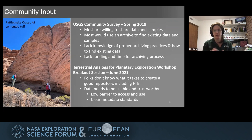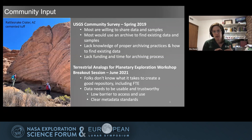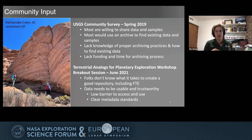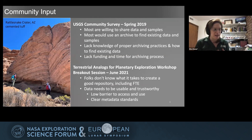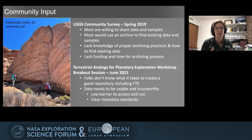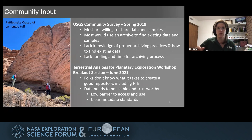Another big topic of conversation during the workshop was that a data archive needs to make sure that the data put in there is usable and trustworthy. Usability and trustworthiness are dependent on having clear metadata standards. On top of that, we have to make sure there's a low barrier to access and use. We don't want to make it exceedingly difficult for folks to access this data, especially early career researchers or those using a method or data type they haven't used before.